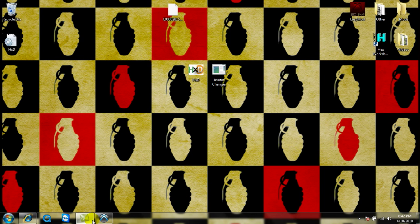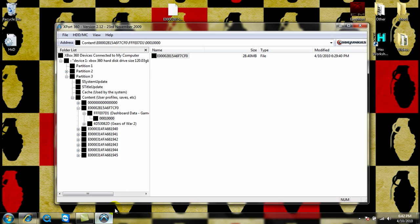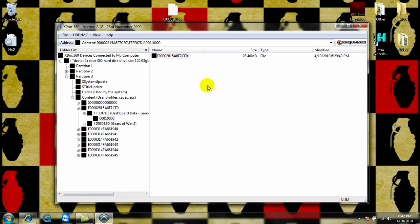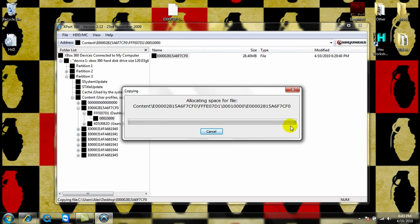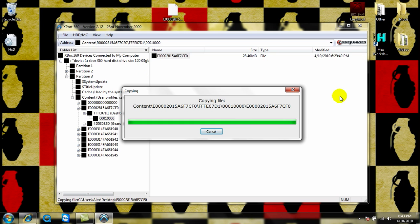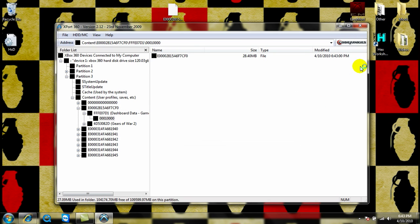Then once you're done with that, go ahead, exit out, open up Export 360, and then drag your profile back in, and then click Yes to All, and all your stuff will change.